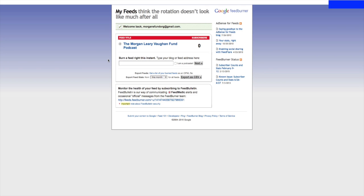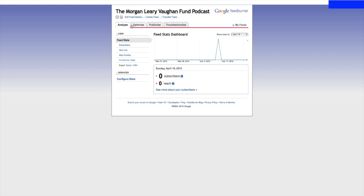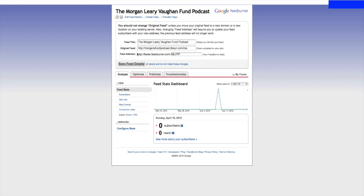Here we are in FeedBurner. This is a brand new feed that we're setting up, so we don't have any subscribers yet. What I want to do to find the feed that goes into iTunes is to click on the name of the feed, and then come up here to Edit Feed Details. You'll see that I have my original feed, and over here I have my feed address. I'm going to copy this feed address and go over into iTunes.